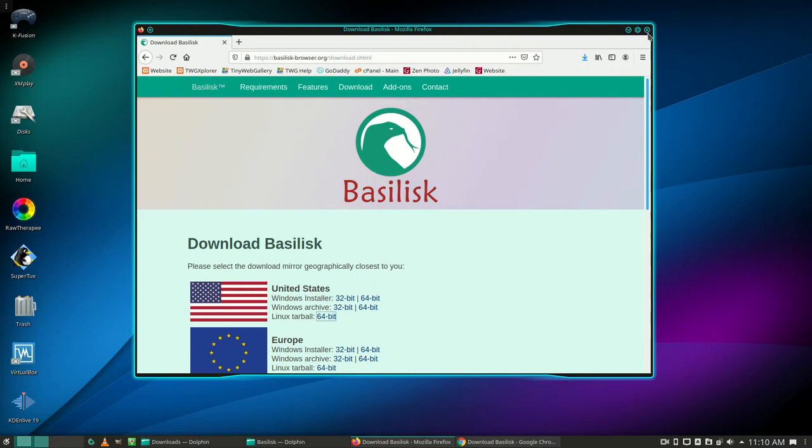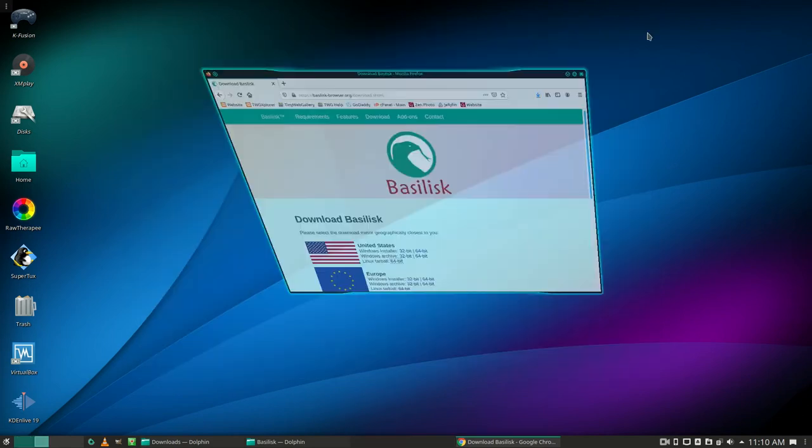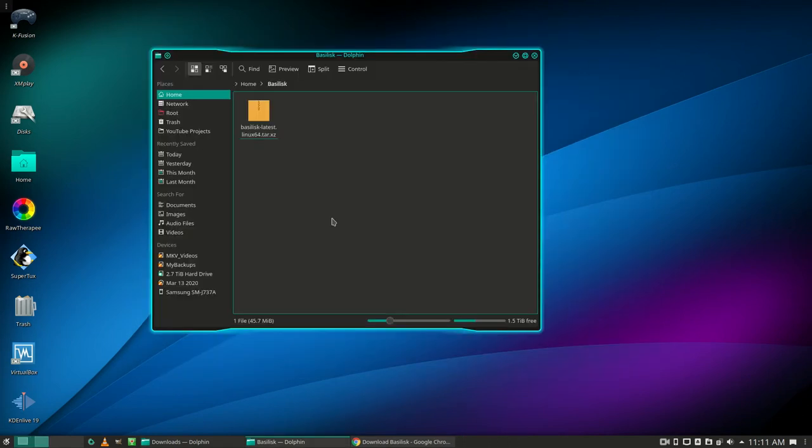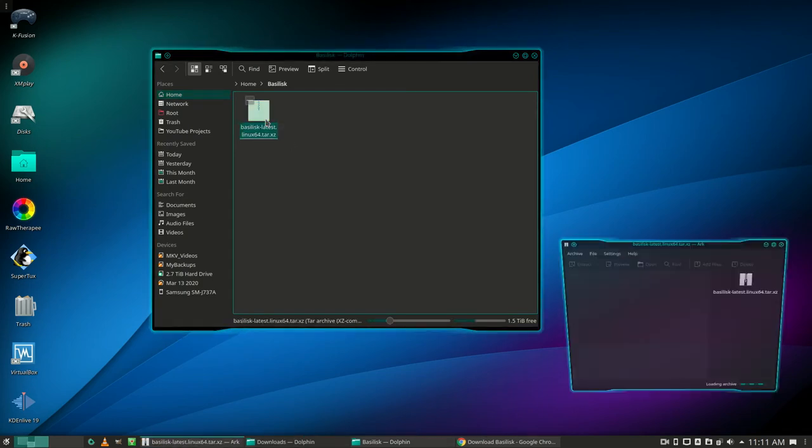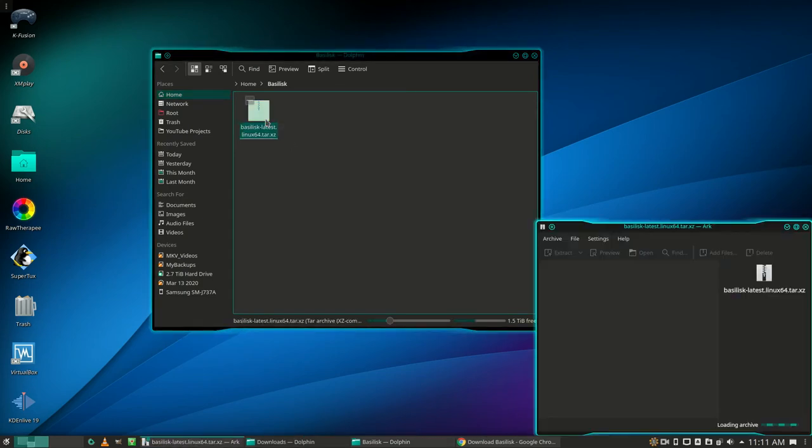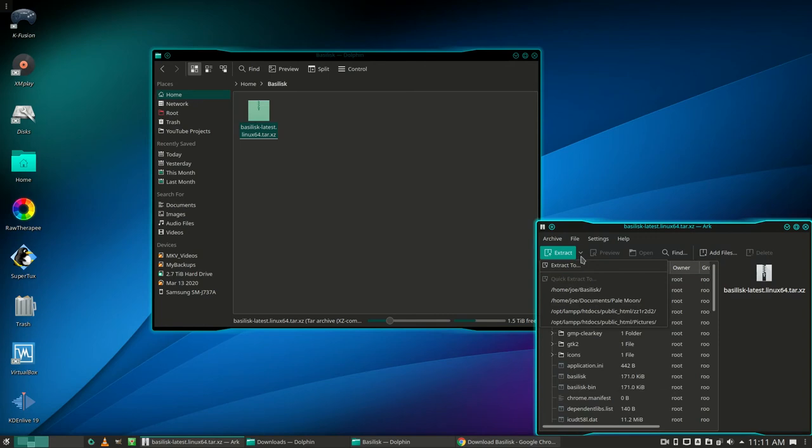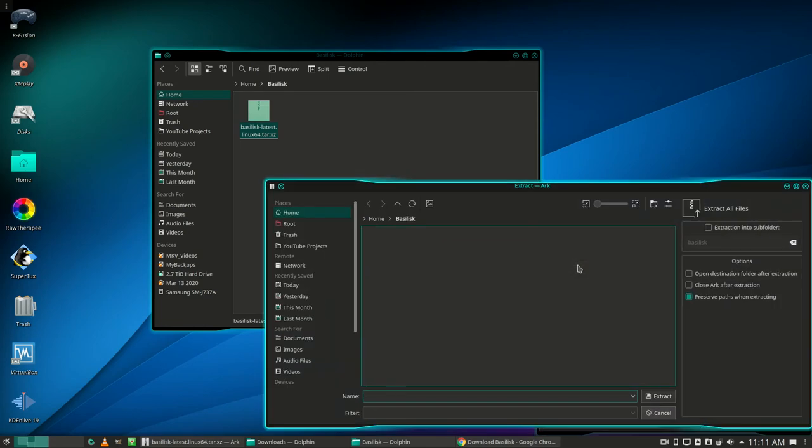Now go to the location where you downloaded the Tarball and double-click it or open with arc. Click the down arrow by extract and choose the directory you want to extract it to. I'm going to extract it to the current directory.